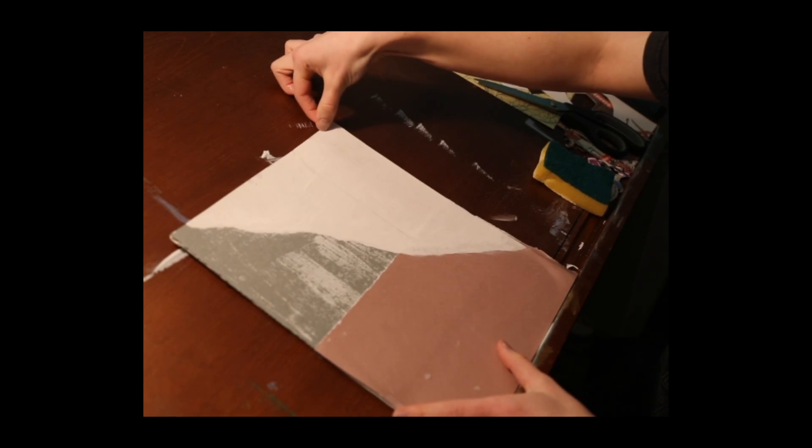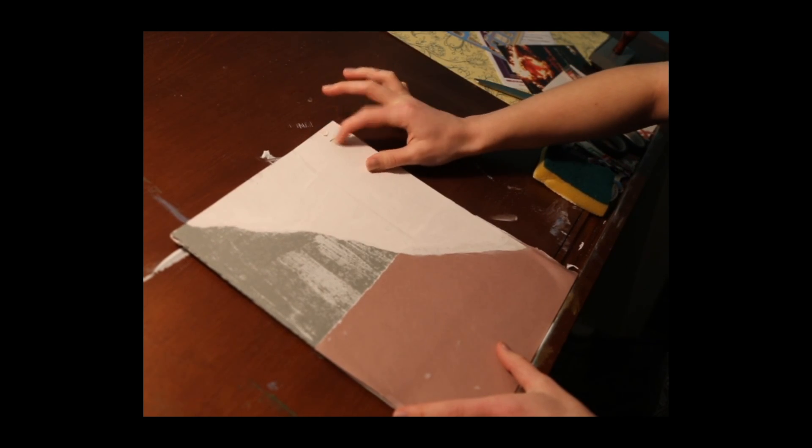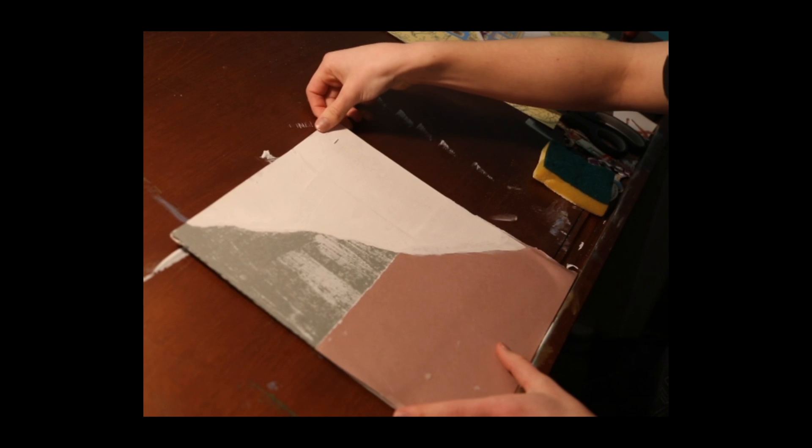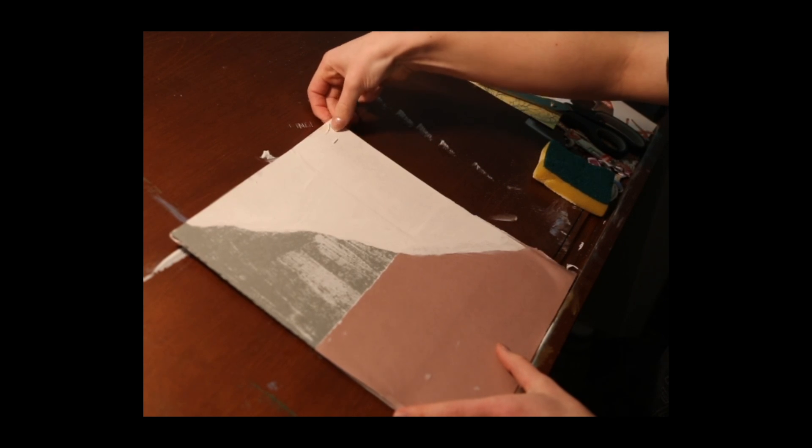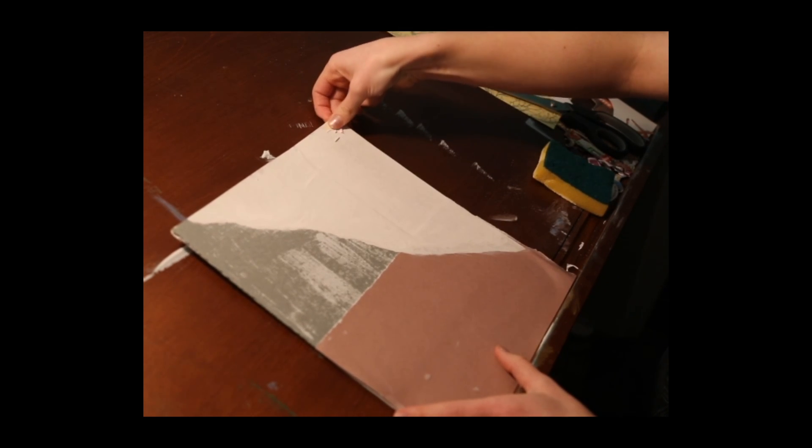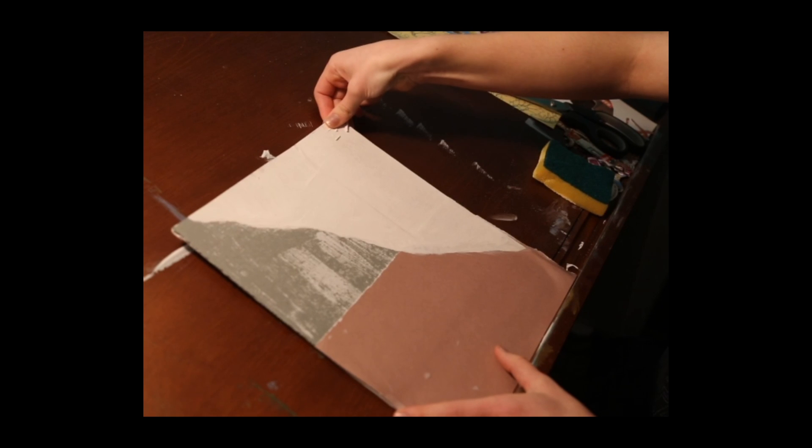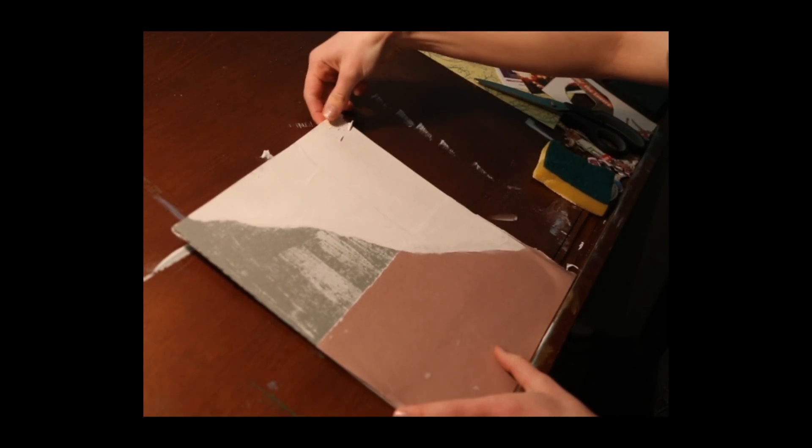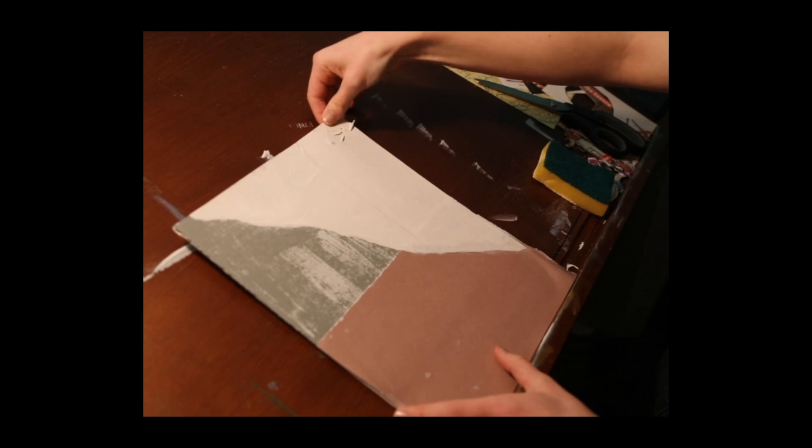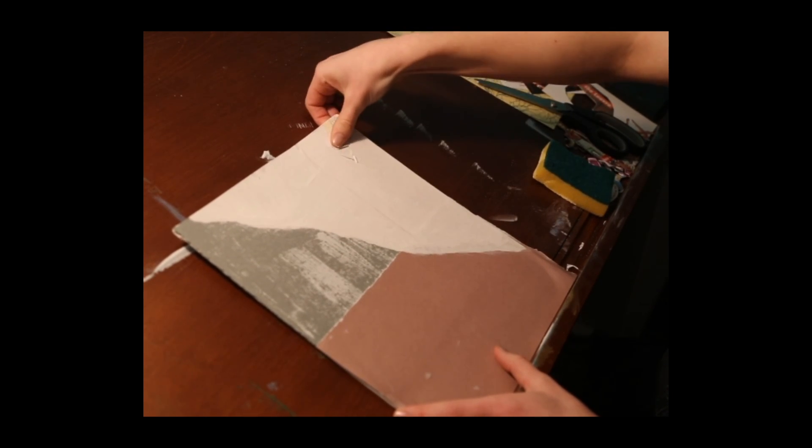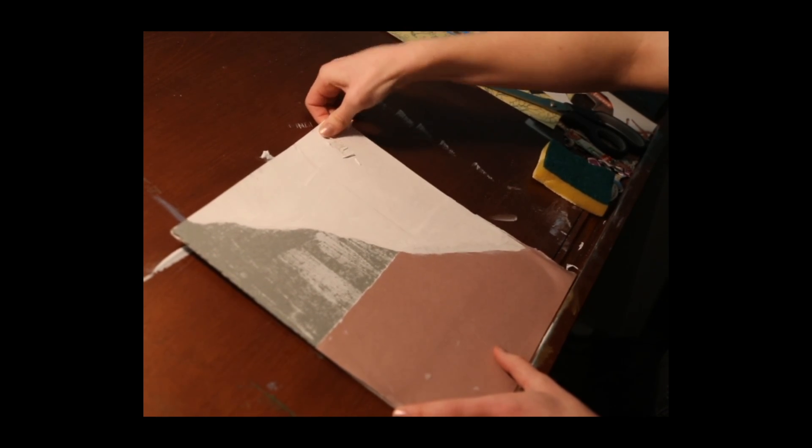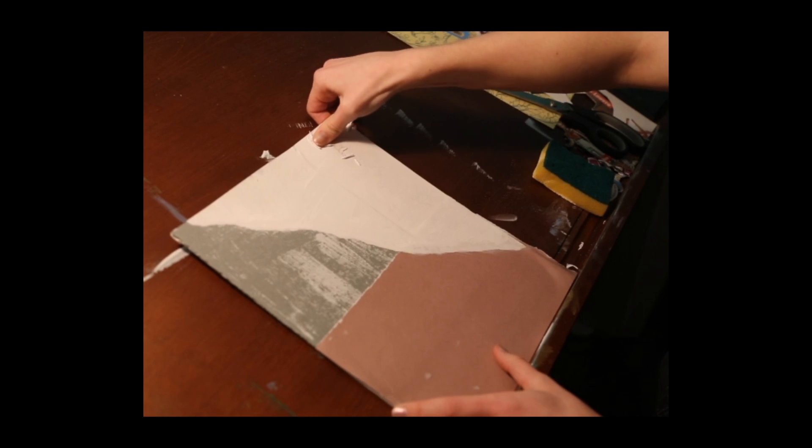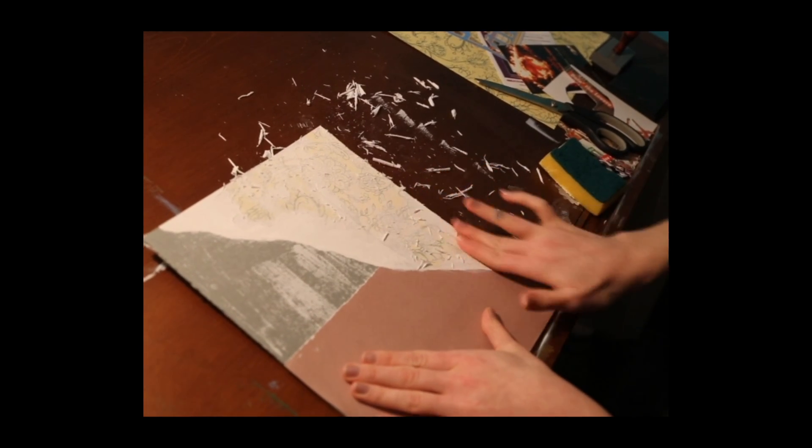And you will begin by rolling back that paper gently. And then you will begin to see the paper underneath now being exposed and this will give your piece a bit more of a distorted and rustic look.